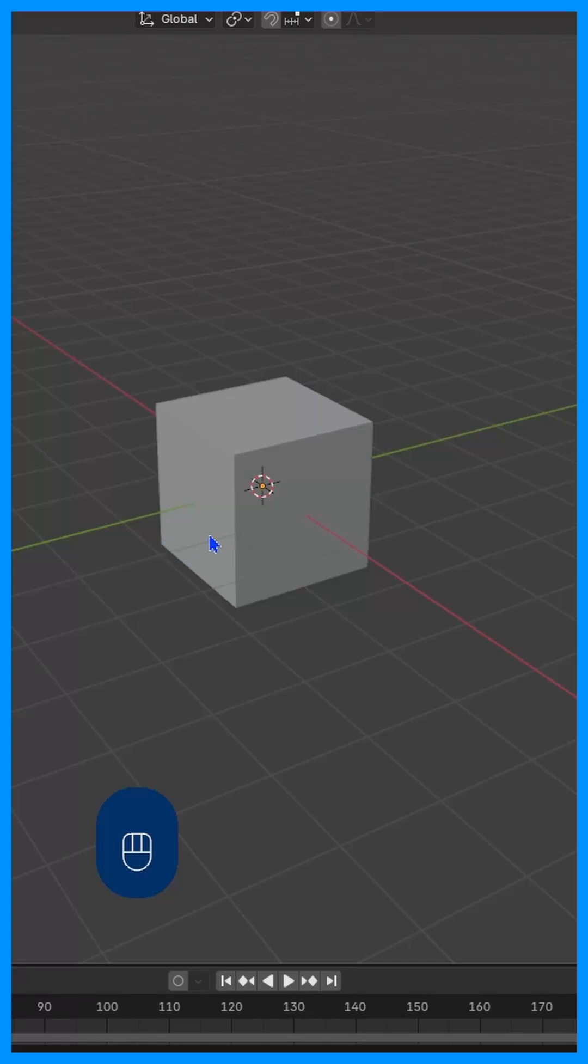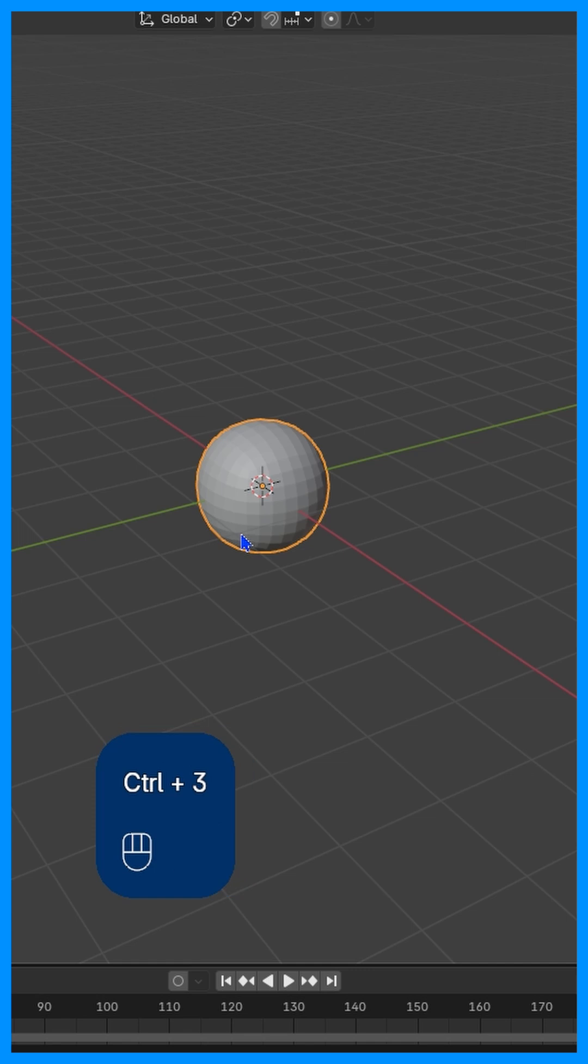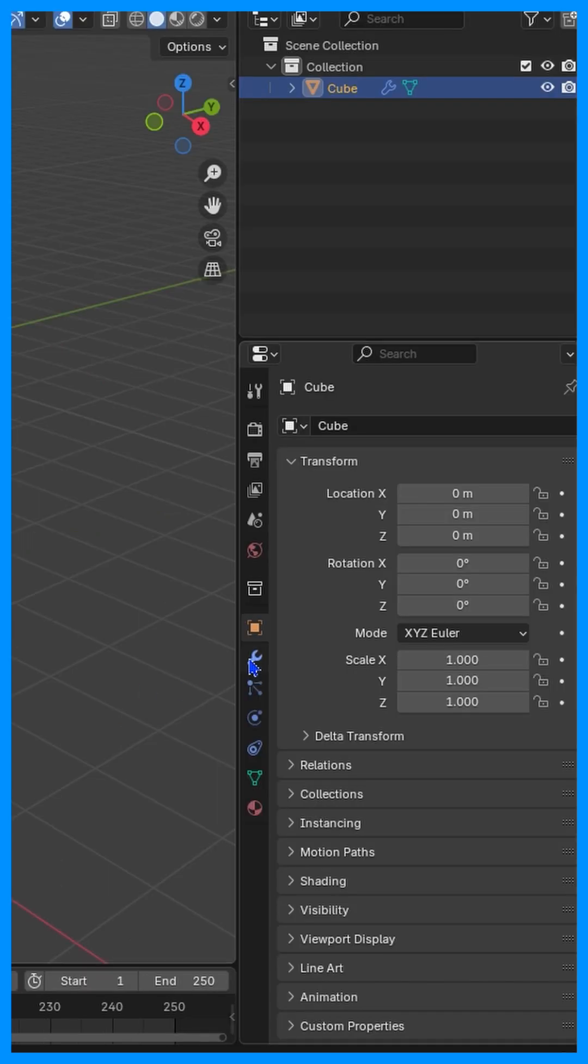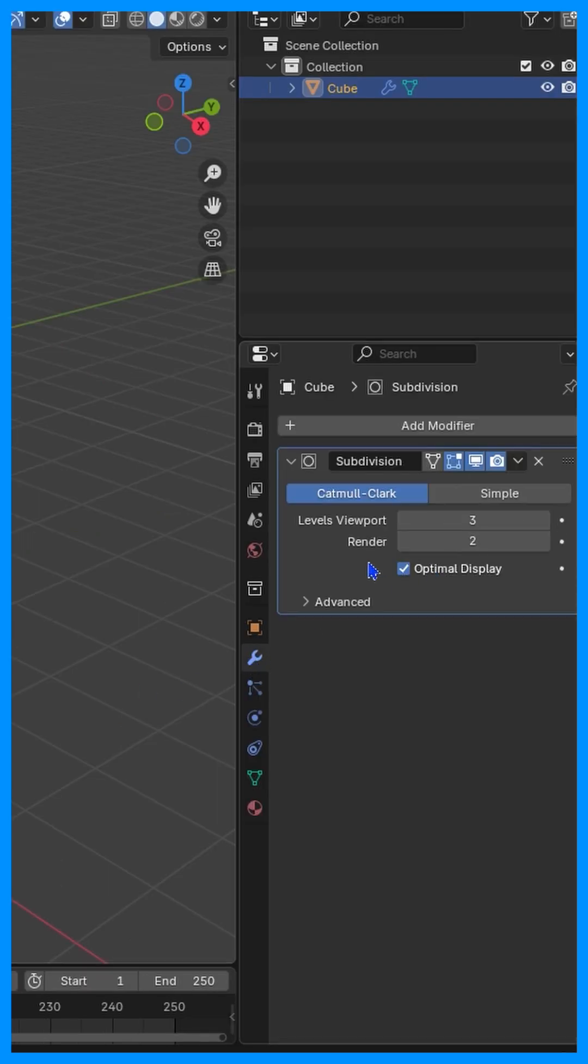Let's turn the default cube into a screw head. Let's select it, Control+3, and we're going to apply it, Control+A.